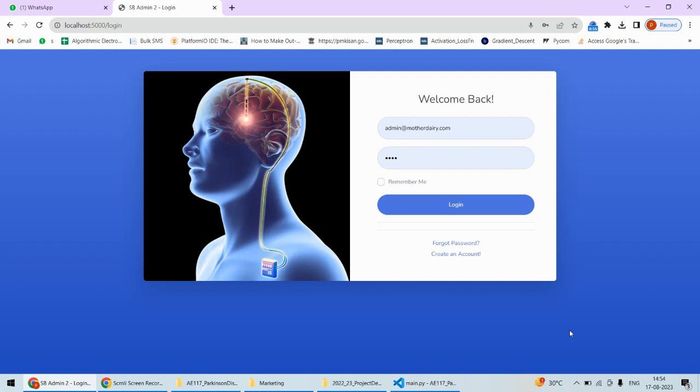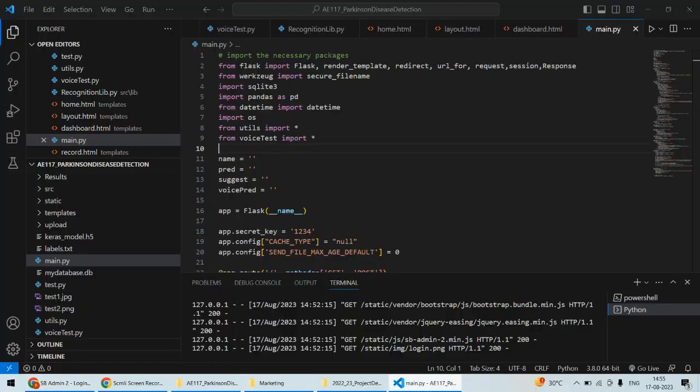By using these two methodologies, we're going to identify whether there is Parkinson's disease or not. At the end, by combining the results of the drawing as well as the speech, the final prediction will be given by this particular system. As far as the implementation is concerned, we are using...